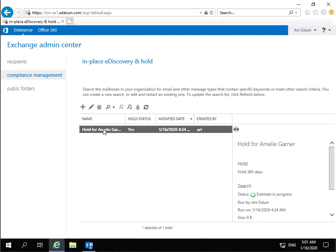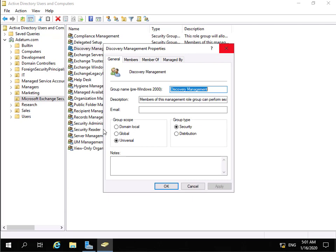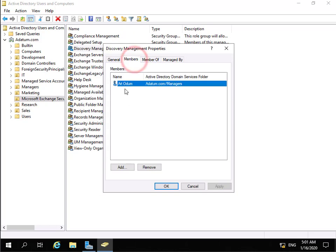So just to show you that group, I'll move across to my domain controller. And what we have is we have a group called Discovery Management. And within Discovery Management, if we look at our members, we have Art. So let's just move back to our Exchange Server again.